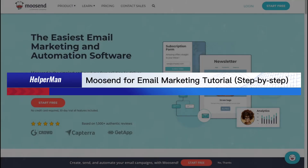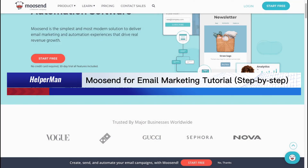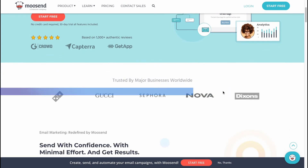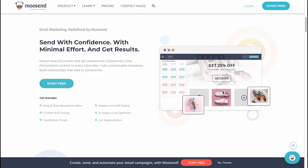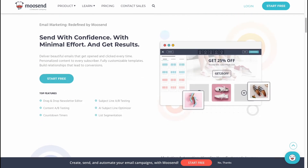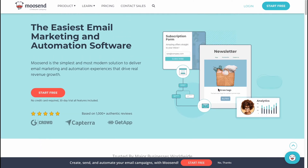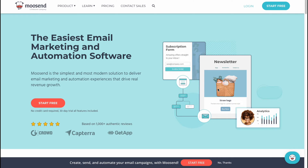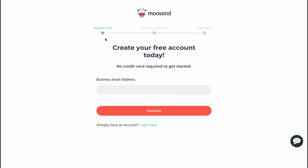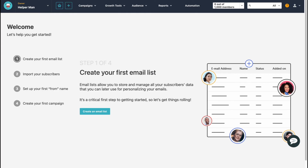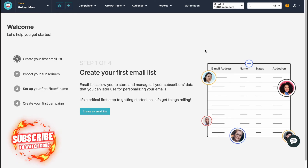Moosend for email marketing — complete tutorial for beginners, step by step. Hello guys, Celia here. In this video I'm going to show you how to easily use Moosend for email campaigns. They provide a free trial, so here we are on moosend.com. Let's click on 'Start Free' and we'll come to a registration page where we need to input our email address and some other information. I already have an account, so let's go ahead.